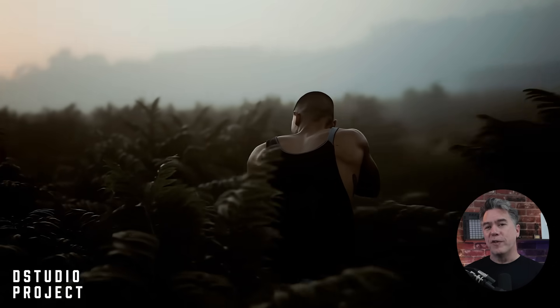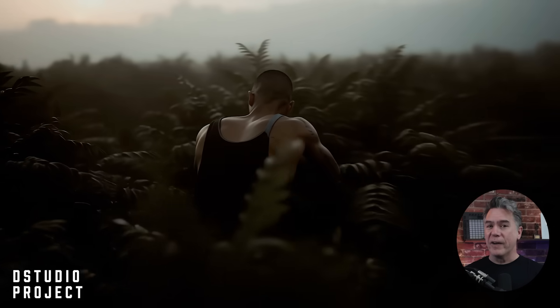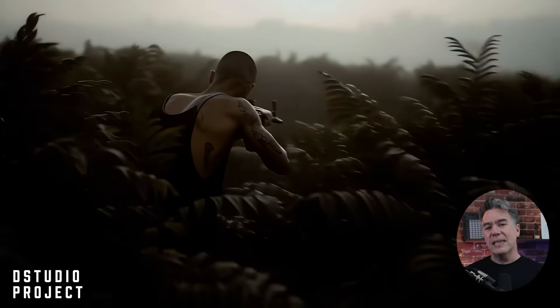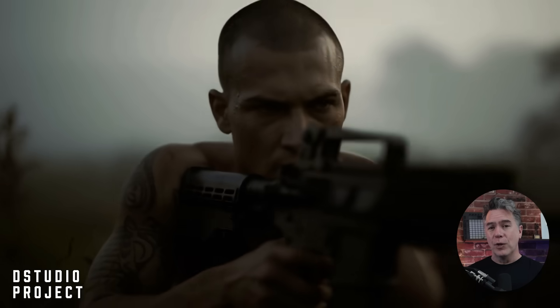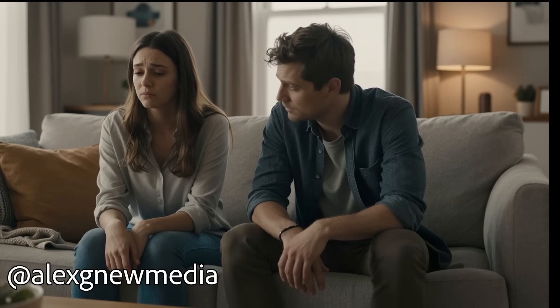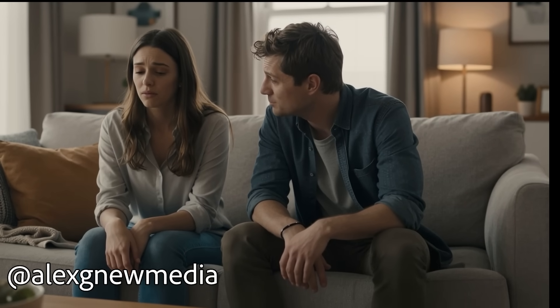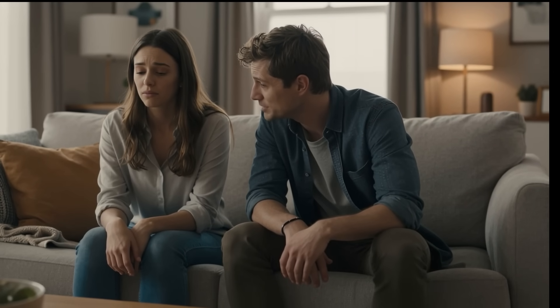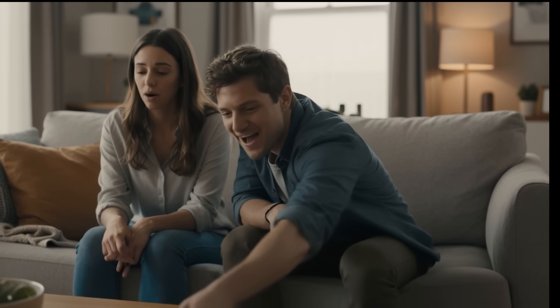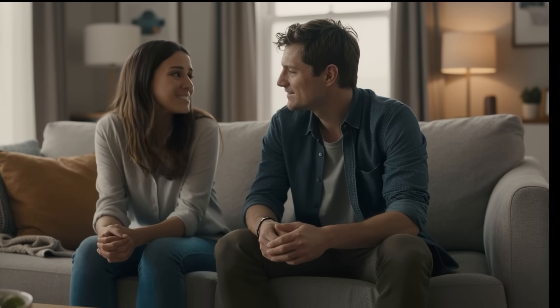That said, that wackiness can often be pretty hilarious, as this output from Alex Geniu Media showcases.